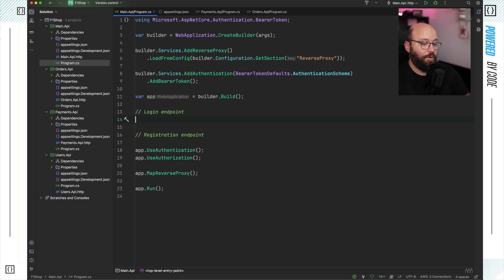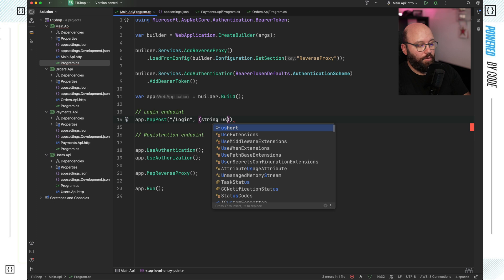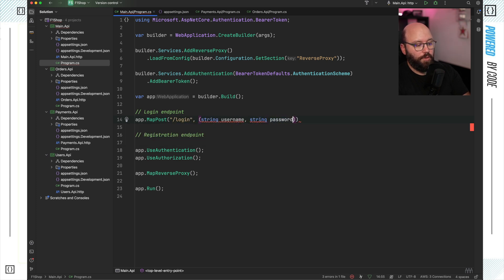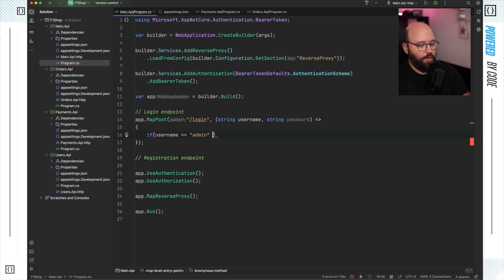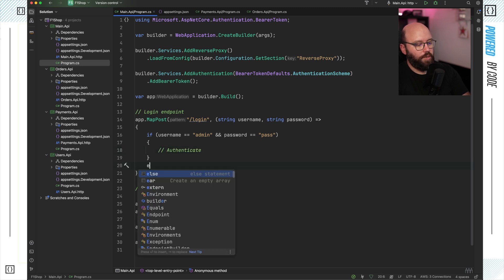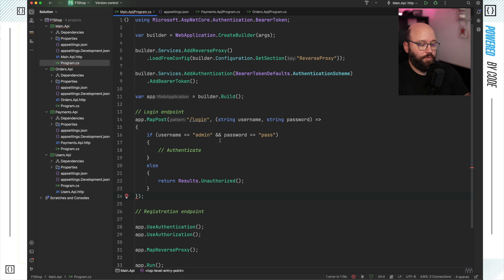I'm going to specify parameters — a string for username and a string for password. Please don't use hardcoded credentials in real scenarios — this is only for demo purposes. I'm going to validate the credentials: if username equals 'admin' and password equals 'pass', we authenticate the user. Otherwise, we return Results.Unauthorized.